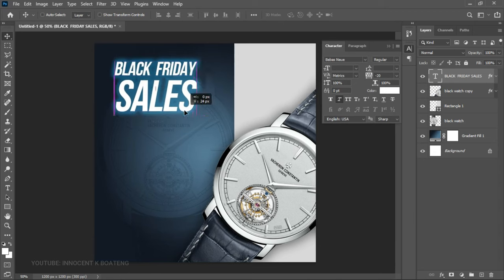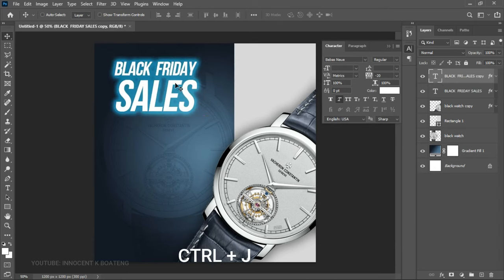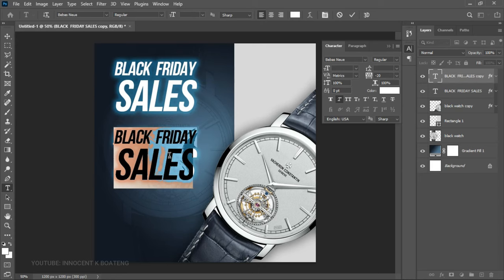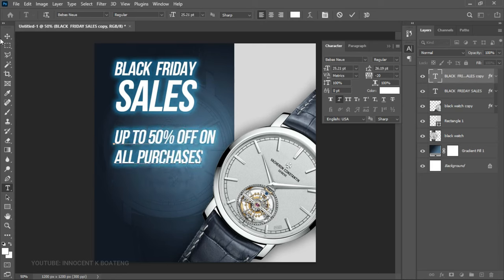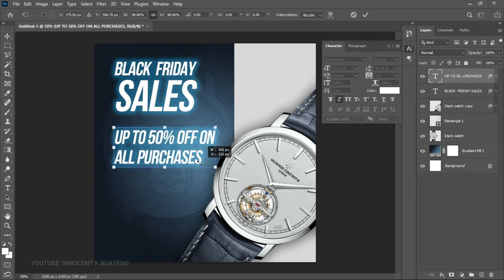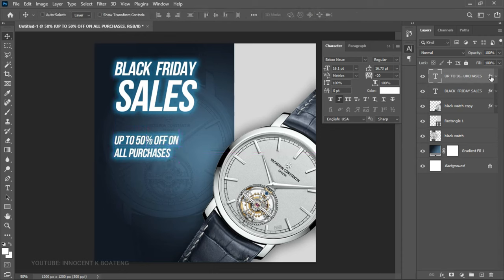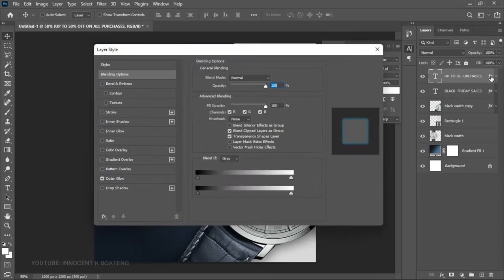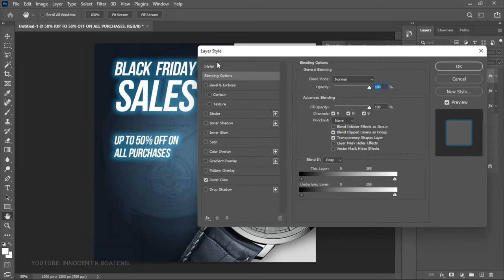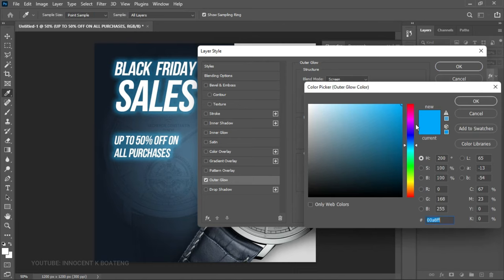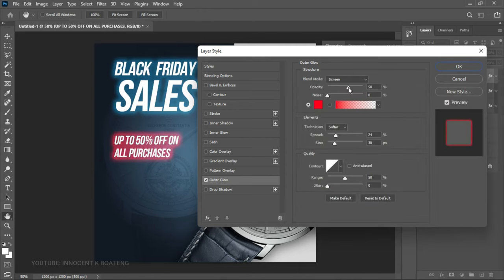Push the text to the side a little, then press Ctrl+J to make a duplicate and drag it over. Pick the Text Tool and change the font. Press Ctrl+T to transform it smaller. Double-click on the FX to open Blending Options and change the Outer Glow color to red. Increase the opacity and click OK.